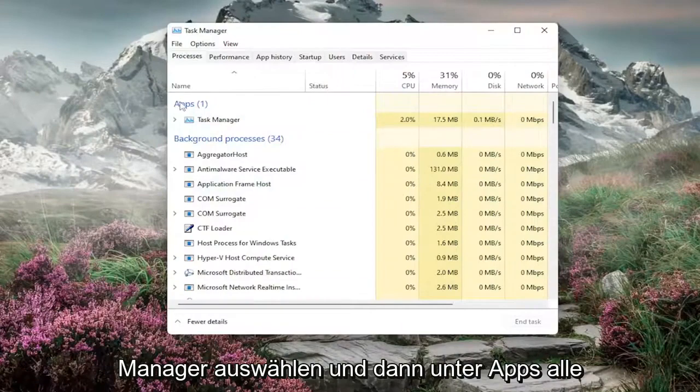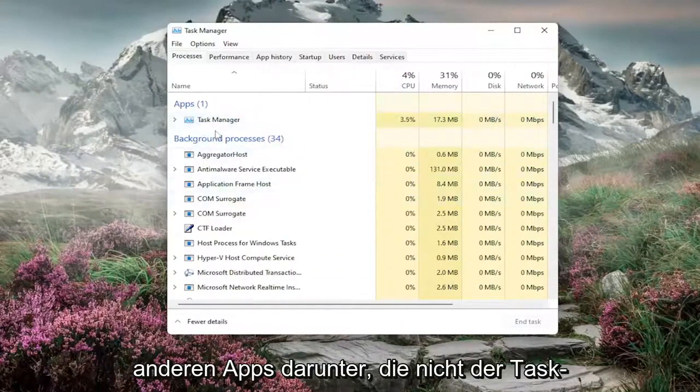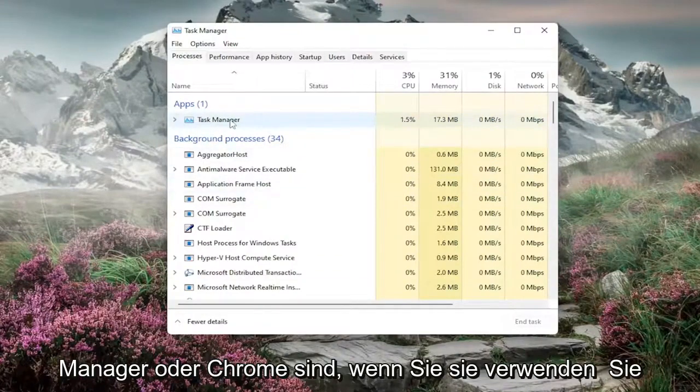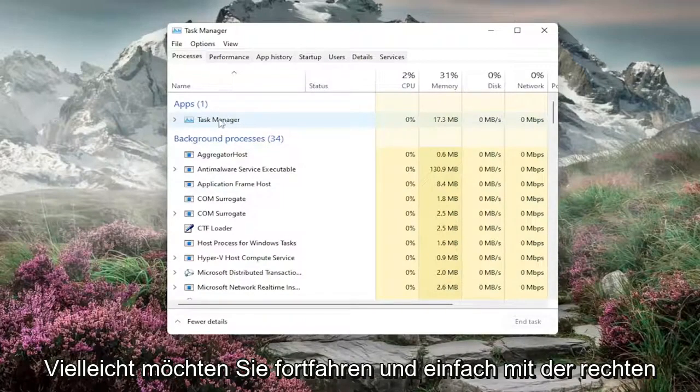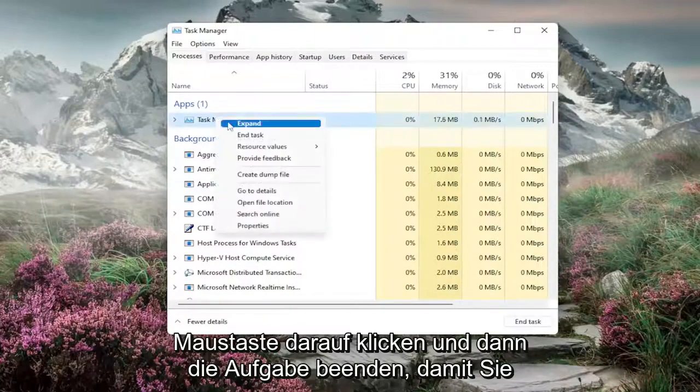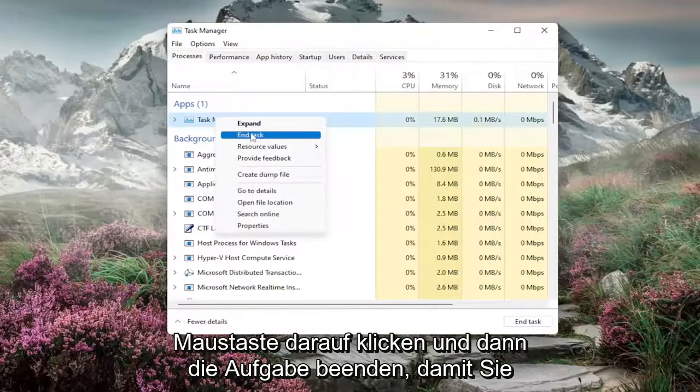Under Apps, for any apps other than Task Manager or Chrome if you're using Chrome to watch this video, right-click on them and select End Task.